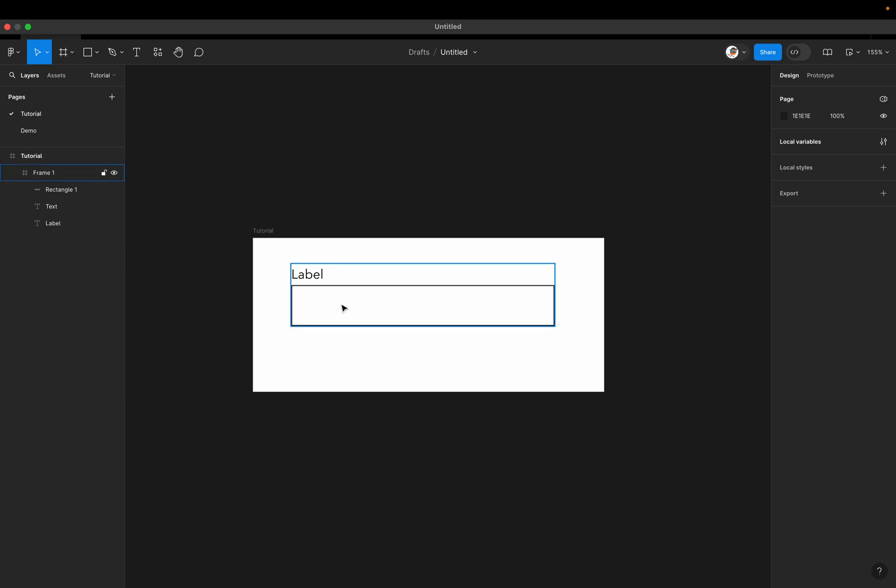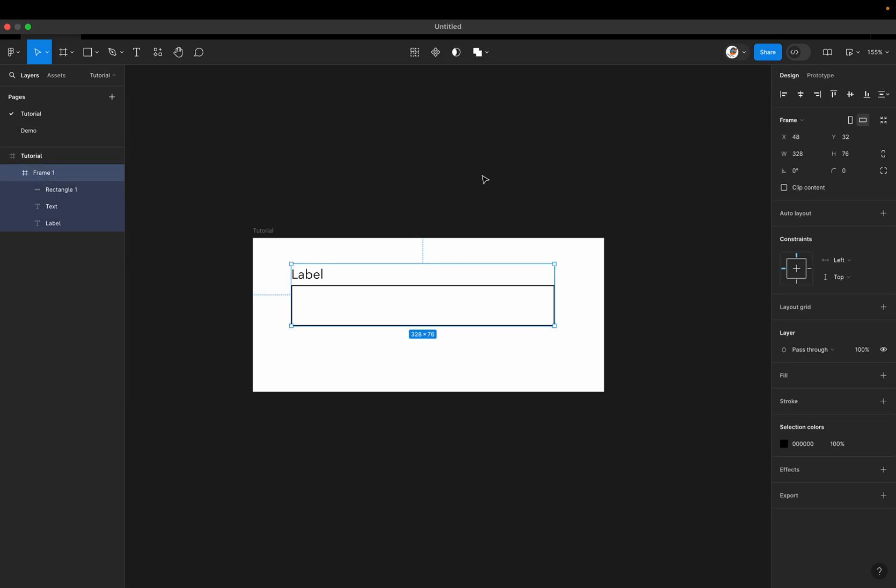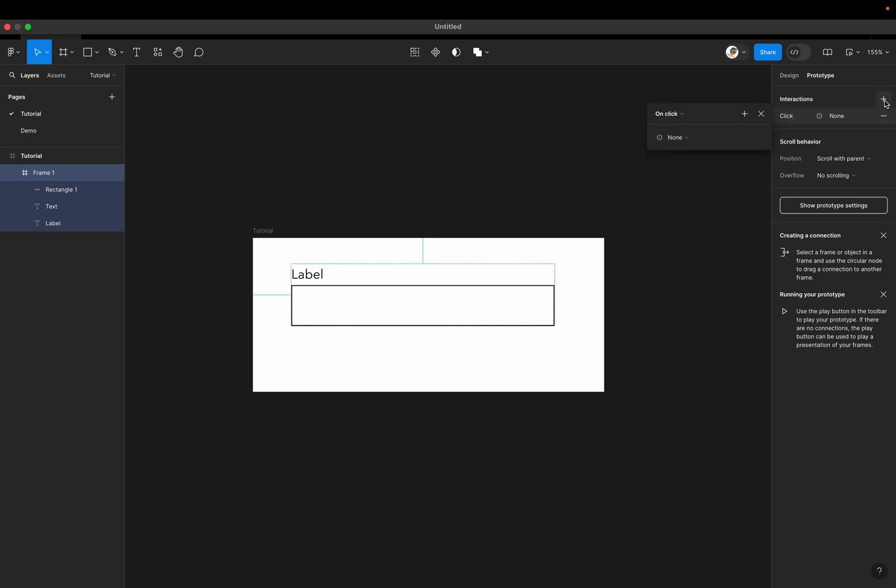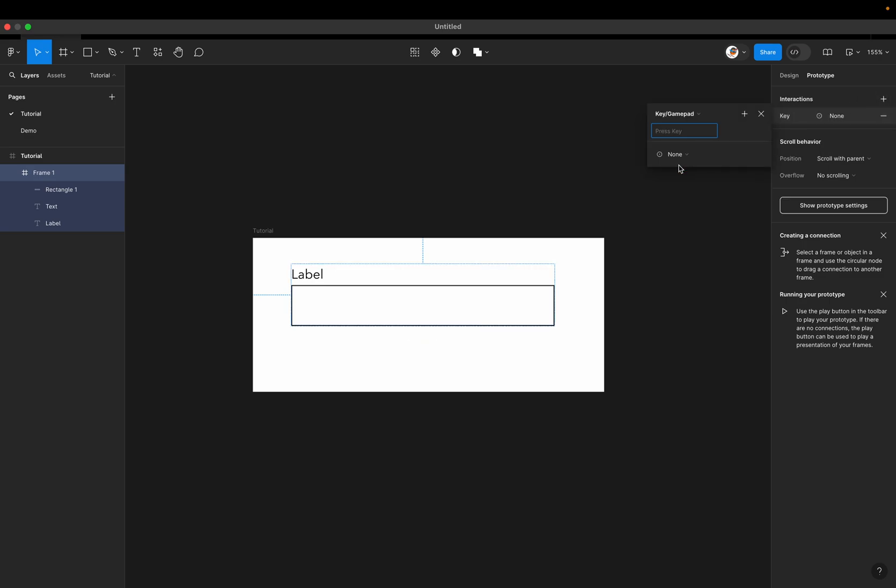What are we going to do with this variable? Well, we want to be able to capture our keystrokes and then change that variable based on the keystroke that we captured. So how do we do that? Let's click on our frame here for our input. Click on prototype, add an interaction and choose keypad gamepad. And we're going to press a key. So this is the key that we're going to capture. In this case, we'll just start with the letter A.